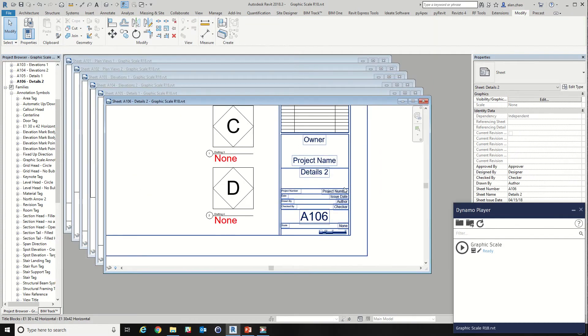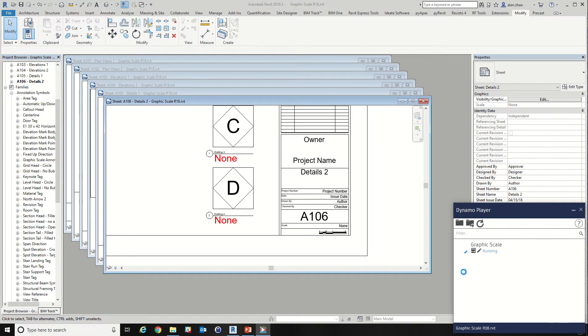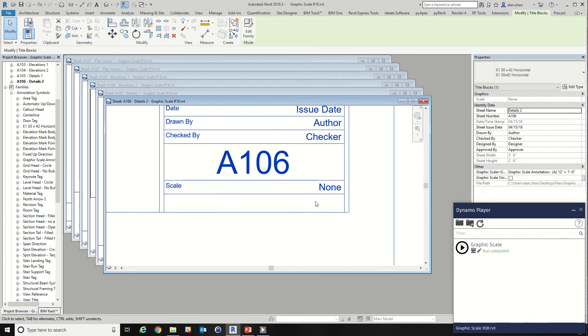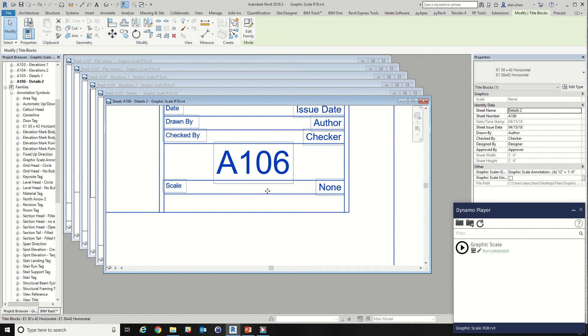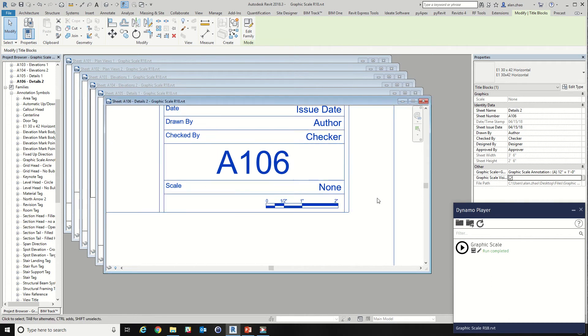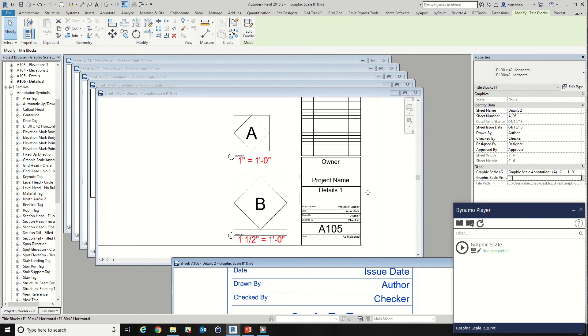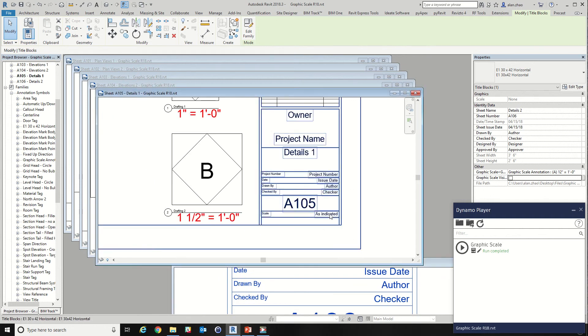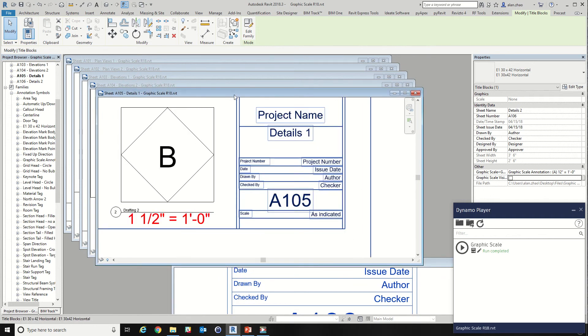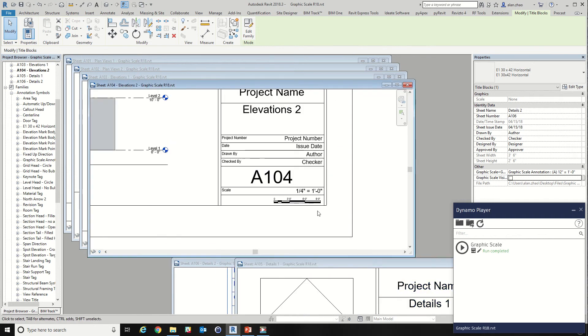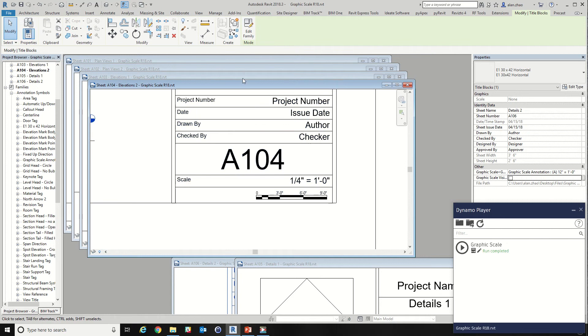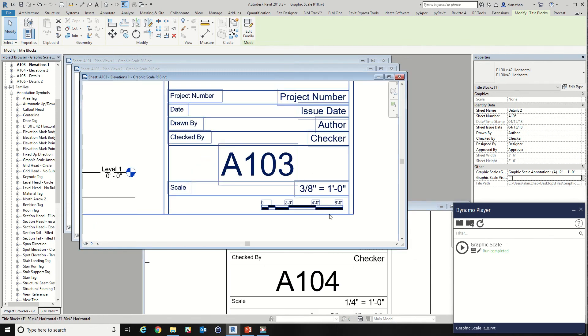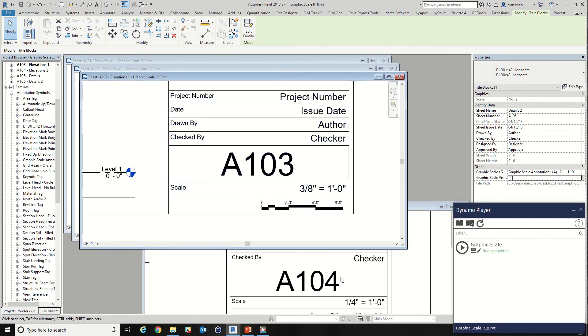So all that we need to do is run this script. It's going to read every single view and every single sheet. When there is none scale, it's going to remove that and check the visibility. When on the other case, as indicated, delete that scale as well. And on the other hand, it just gives you the correct graphic scales.